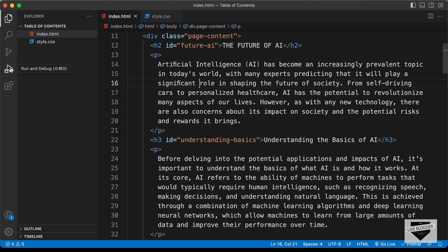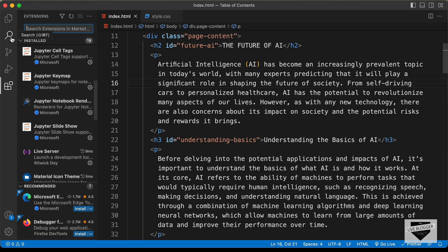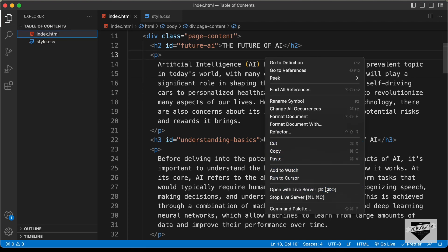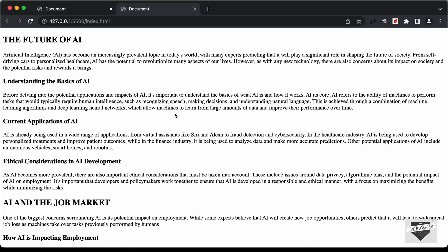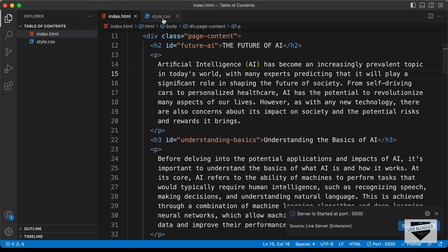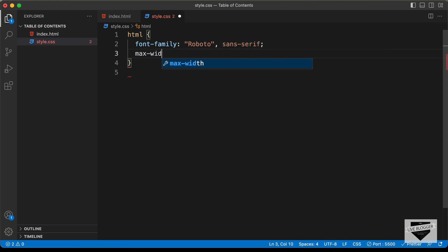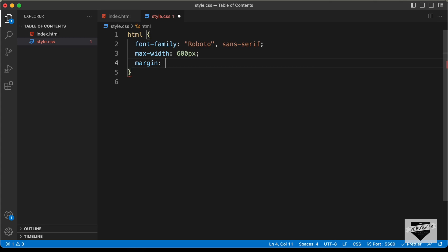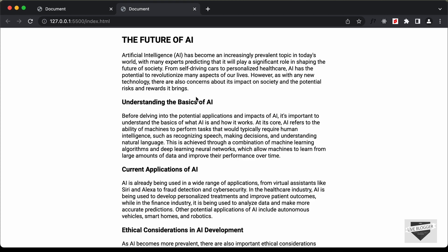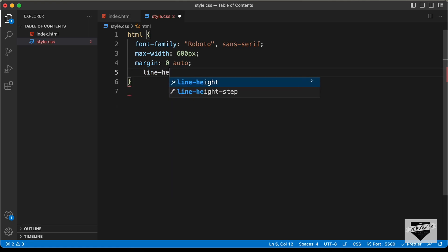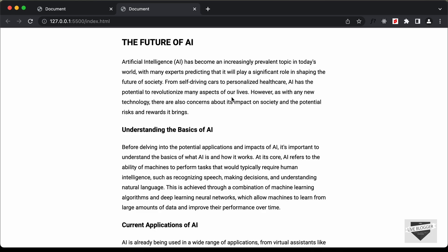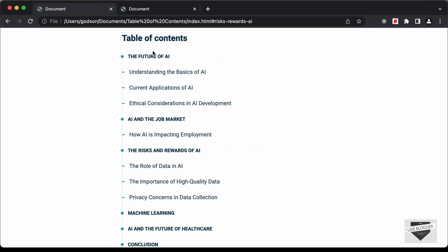First of all, let me open this in our browser. I have this extension called Live Server installed in VS Code, so you can just right click in the HTML and click on open with Live Server. Here we can see this is how the article looks right now. Let's go ahead and add some CSS. Let's go to the style.css file and add some CSS to the HTML — let's set the font family to Roboto, set a max width of 600 pixels, bring it to the center with margin 0 auto, and add a line height of 1.8.